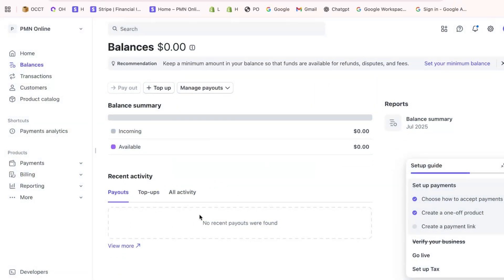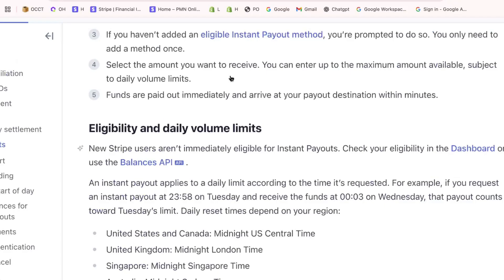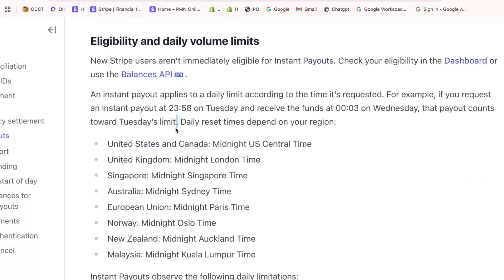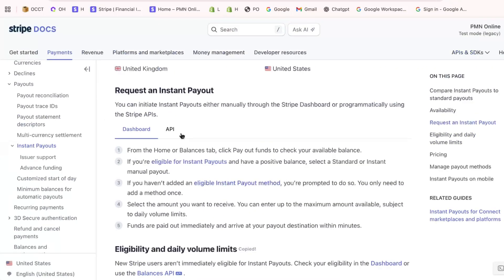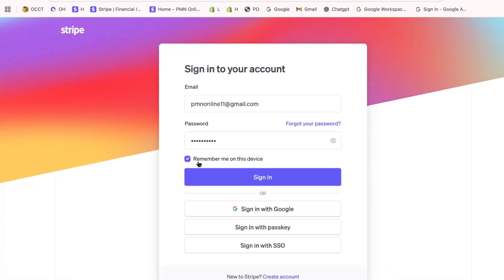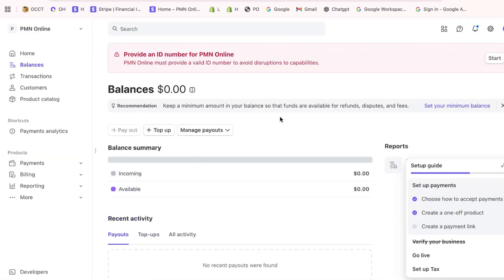To receive instant payouts, make sure you have a bank account linked to your Stripe account. Click on Add Bank Account in the Balance section to securely input your bank account details.